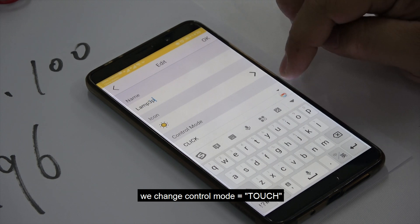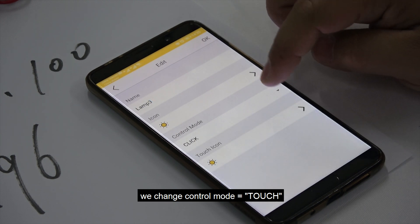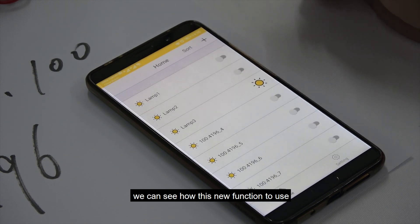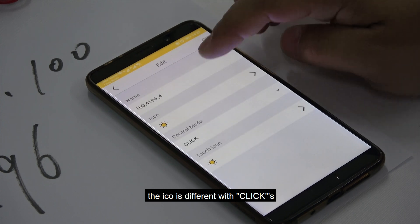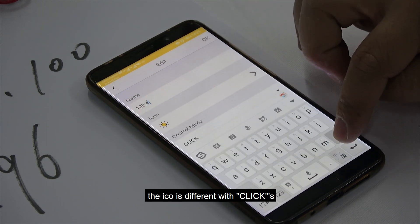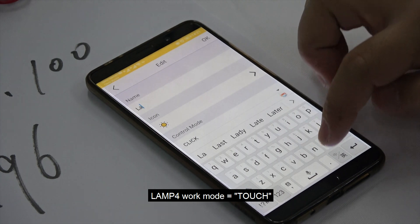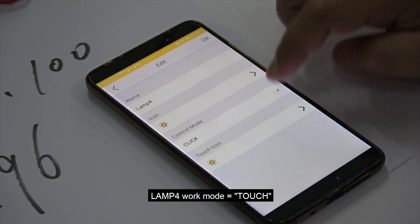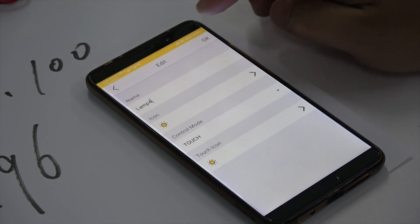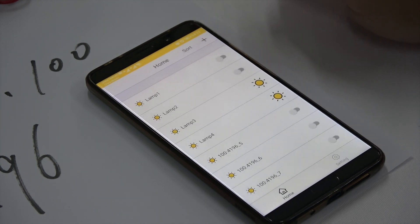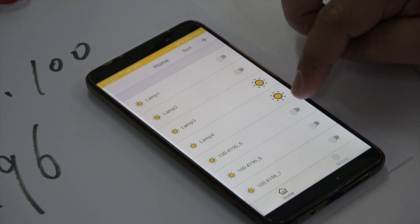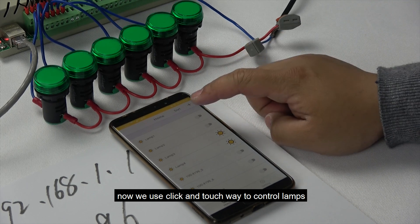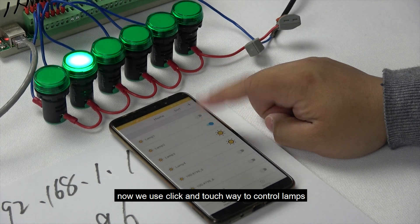Now we change the control mode to touch so we can see how this new function works. You can see the icon is different from the click icon. We also change the fourth lamp name and choose the work mode as touch, then save. You can see the different icons distinguishing touch mode from click mode.